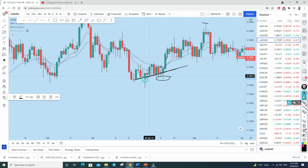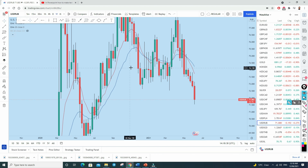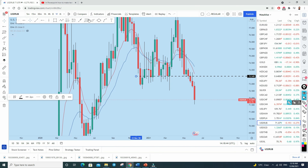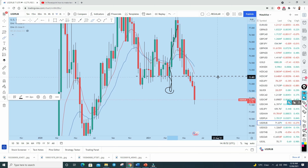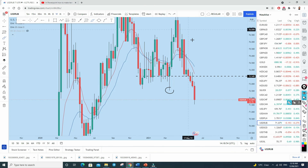Here is another example on USD on the weekly chart. You can see there is a weekly support, and price came down, broke through it aggressively, then reversed and went up to the other direction — another clear example of a false breakout. There are hundreds of such examples on the charts if you look for them.